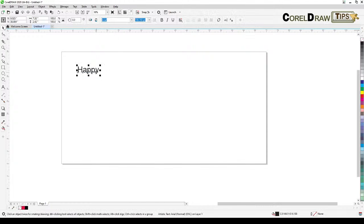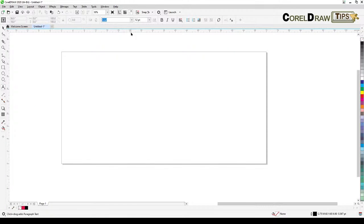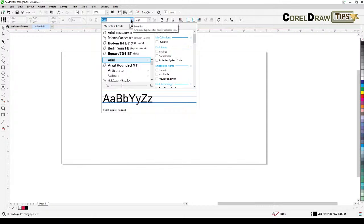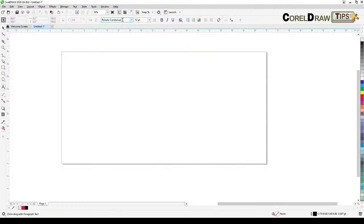I'm going to show you how to do it. While you're not selecting anything, go to your text tool. Right now it says Arial, so you're going to change that — I'm going to change it to Roboto Condensed, one of my favorite fonts. When you click on it, a dialog box shows up saying you're about to change the default object properties. It asks whether you want to apply this to paragraph text or artistic text — I'm going to click both and then click OK. Notice it changes to Roboto.